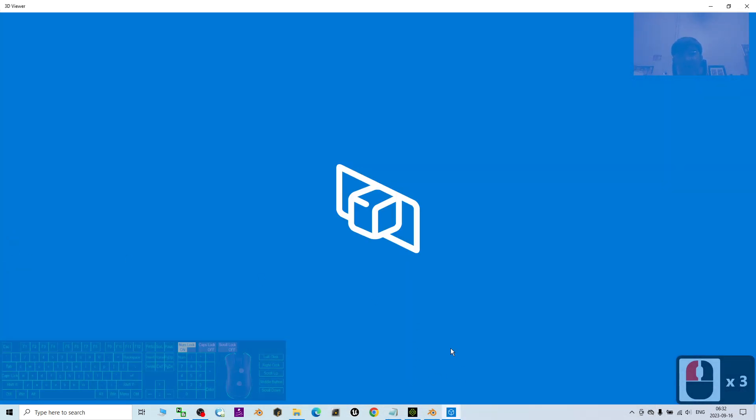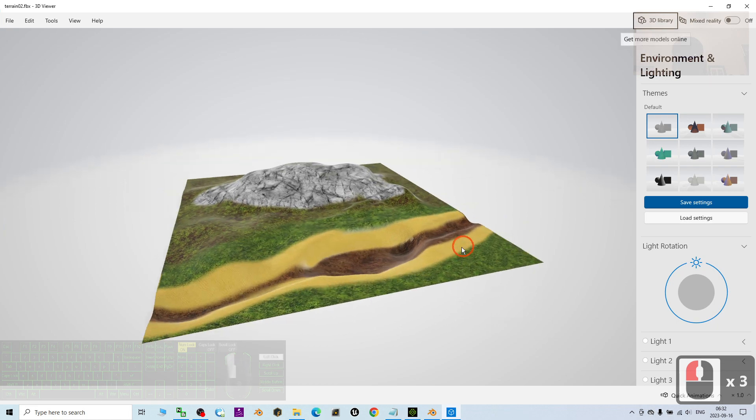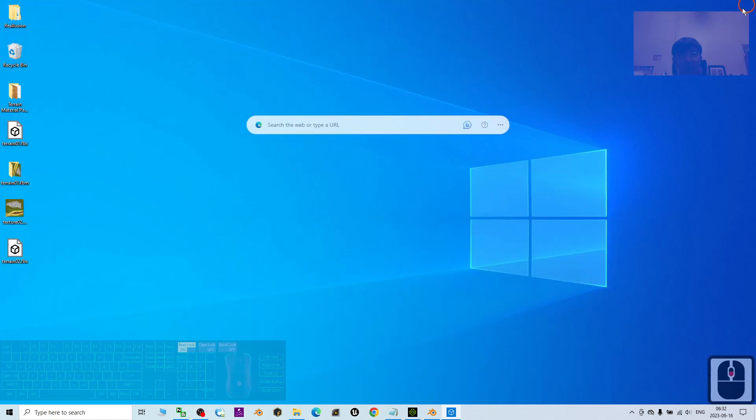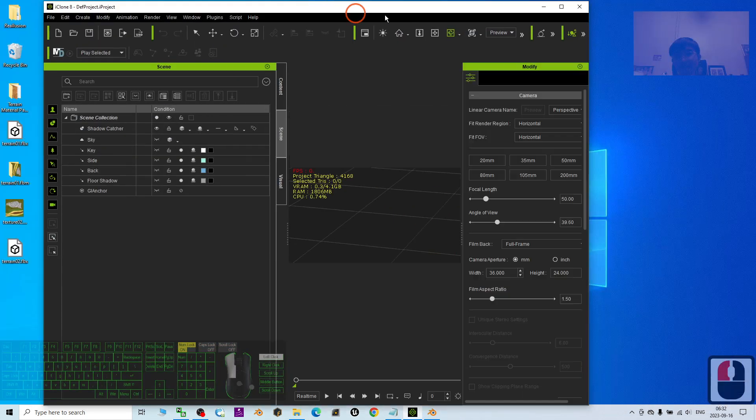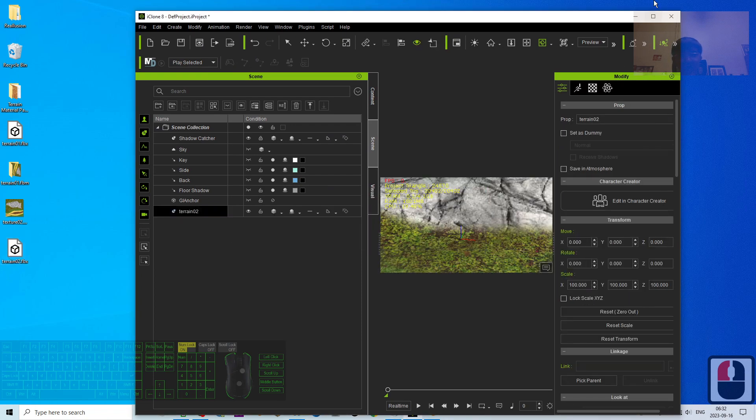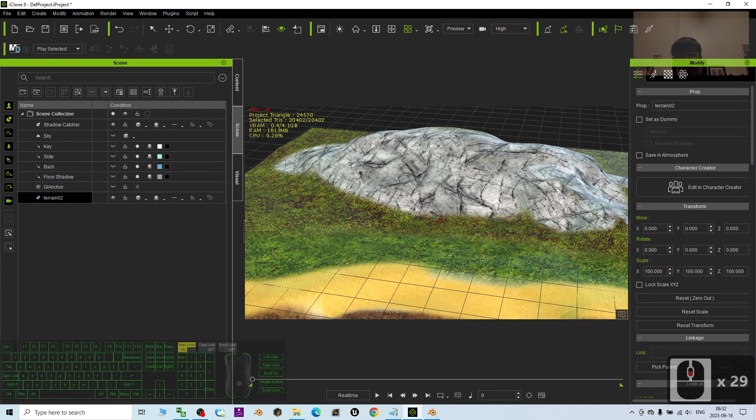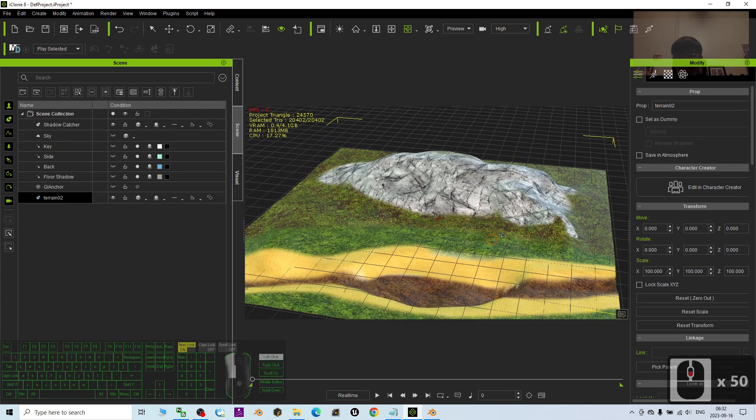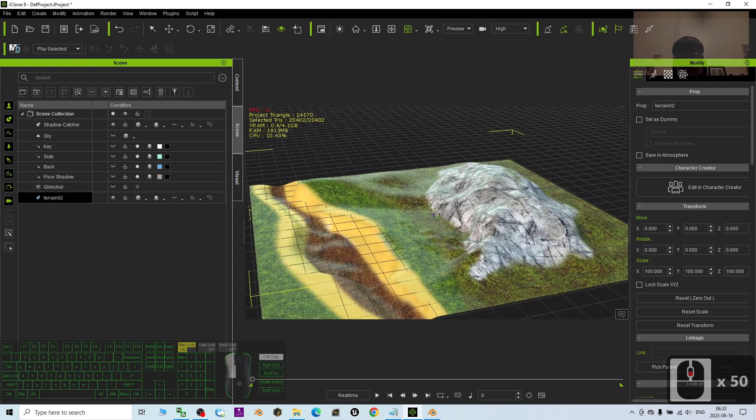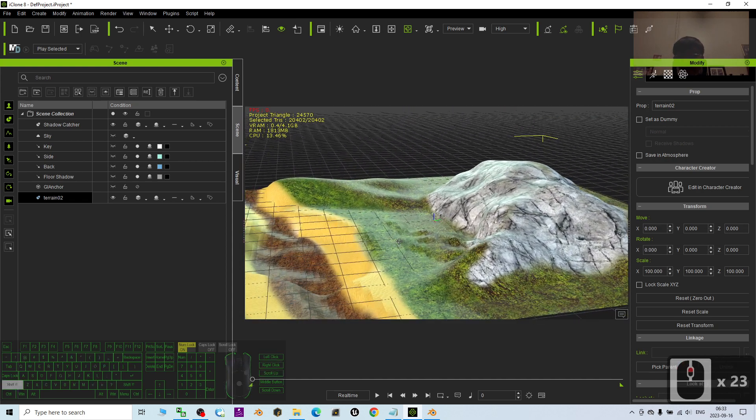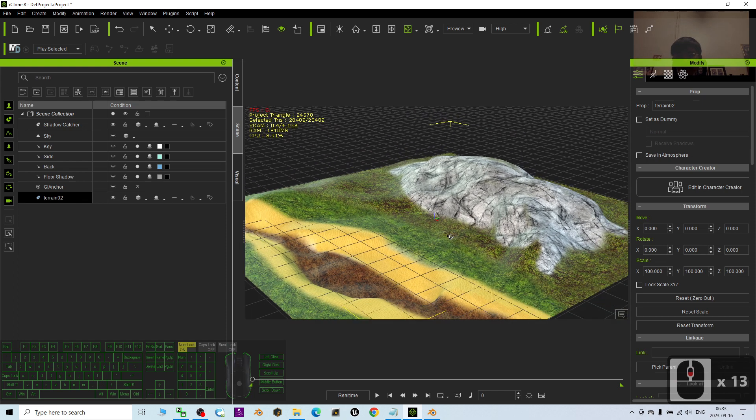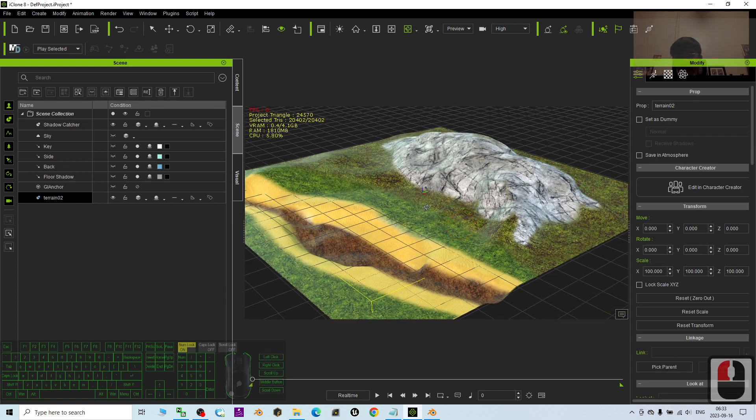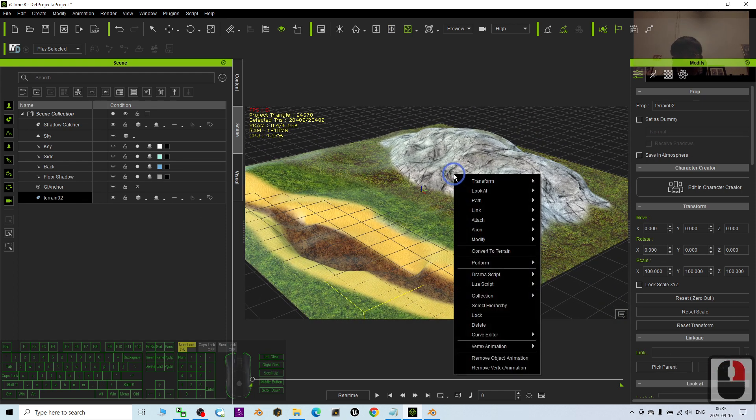Now you can import this FBX to your iClone. This is the iClone 8. Just drag and drop into your iClone. It is exactly the same scales in Blender just now. And you can just make it a terrain.